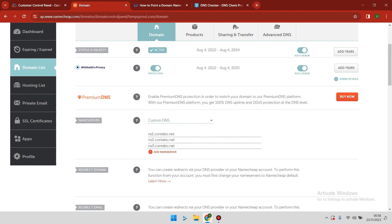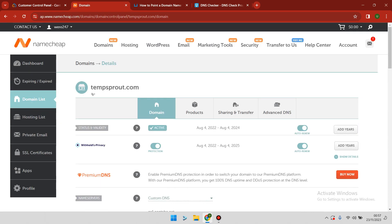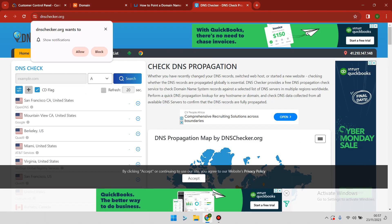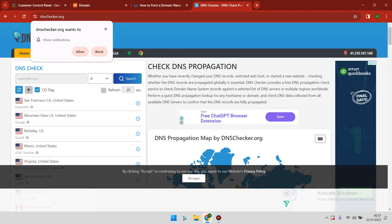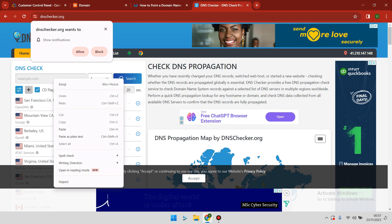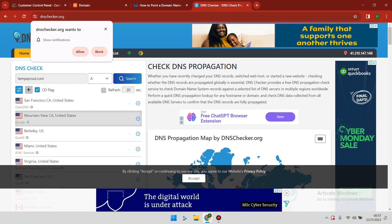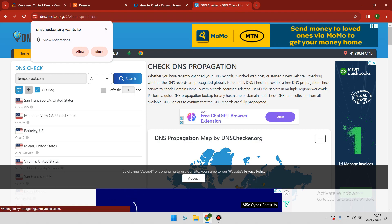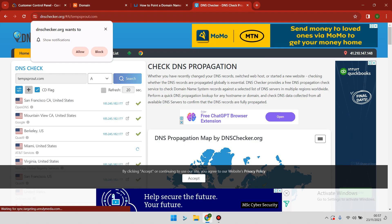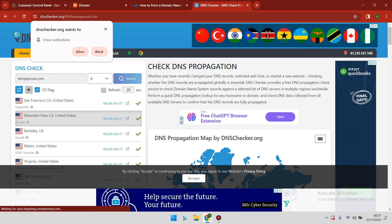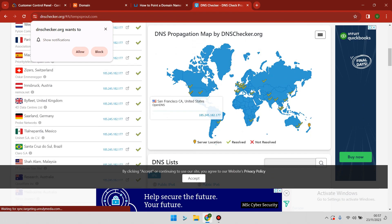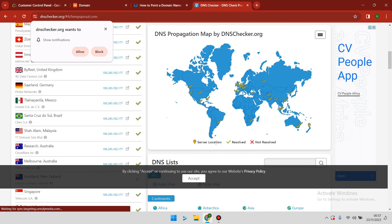To check if the propagation is moving or is successful, all you have to do is copy your domain name and go to dnschecker.org, then paste your domain there. When you paste your domain there, you can search.